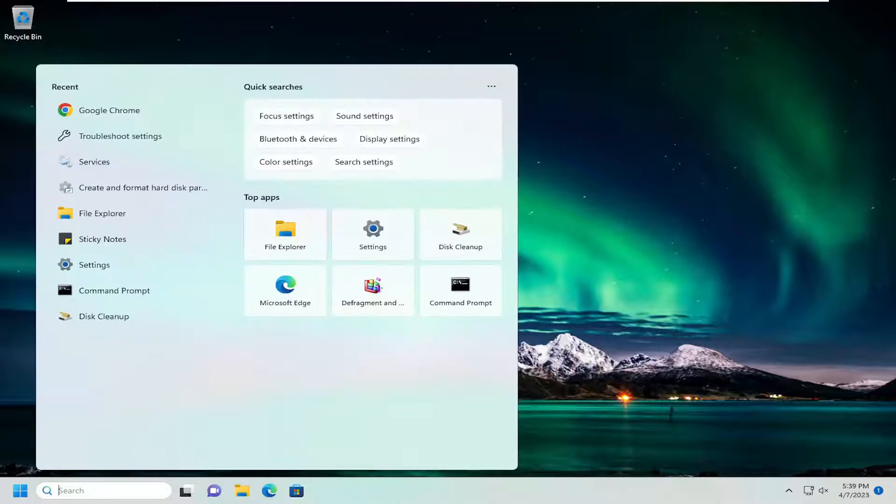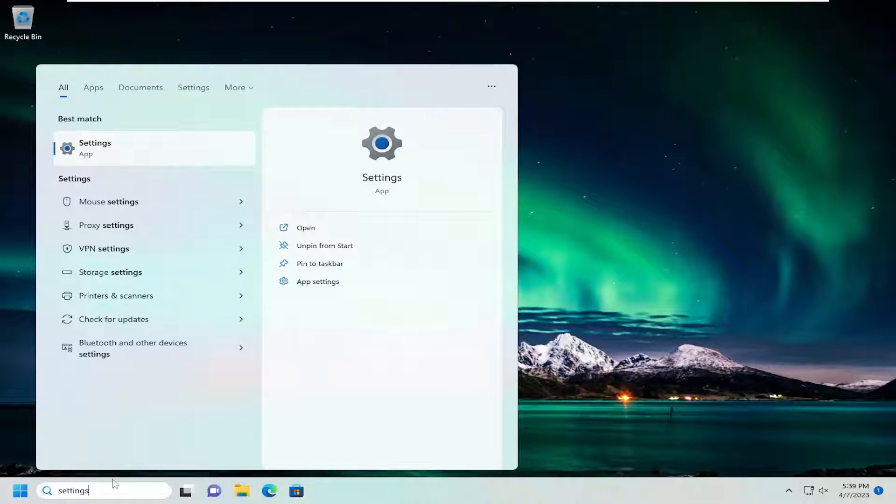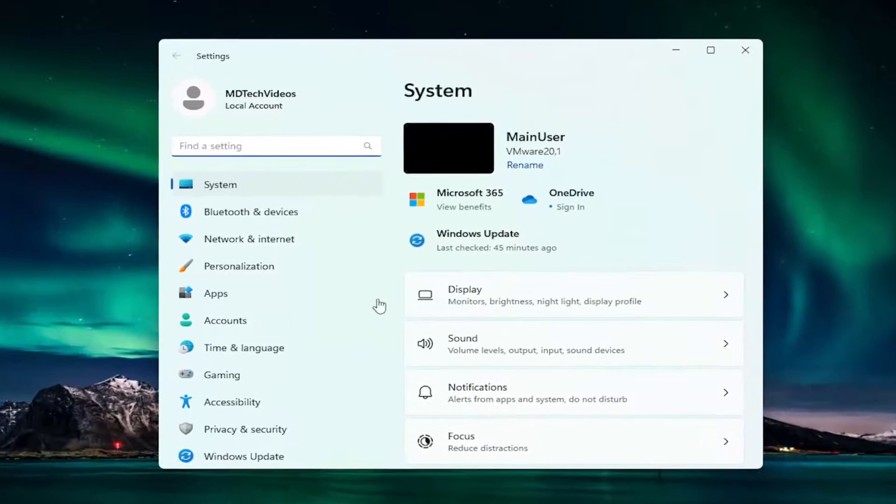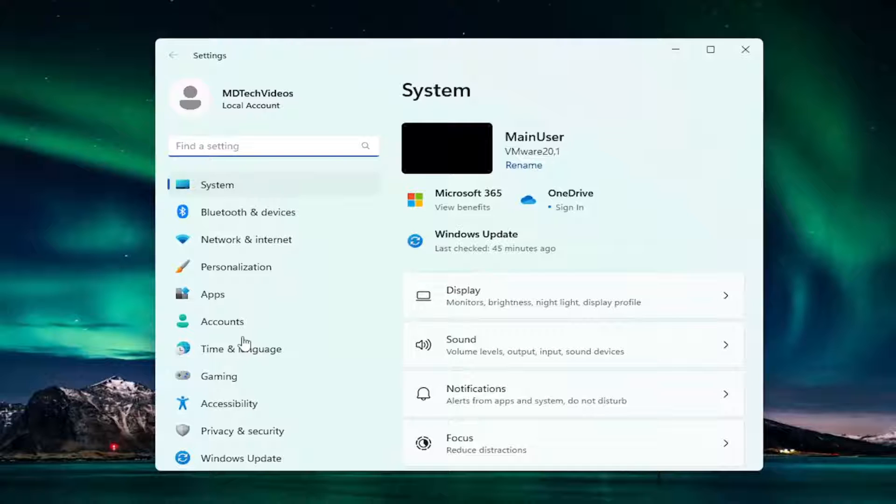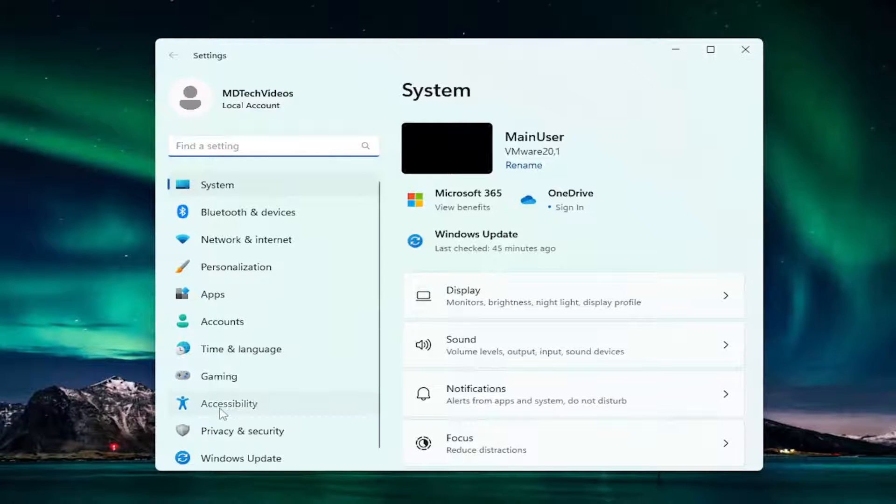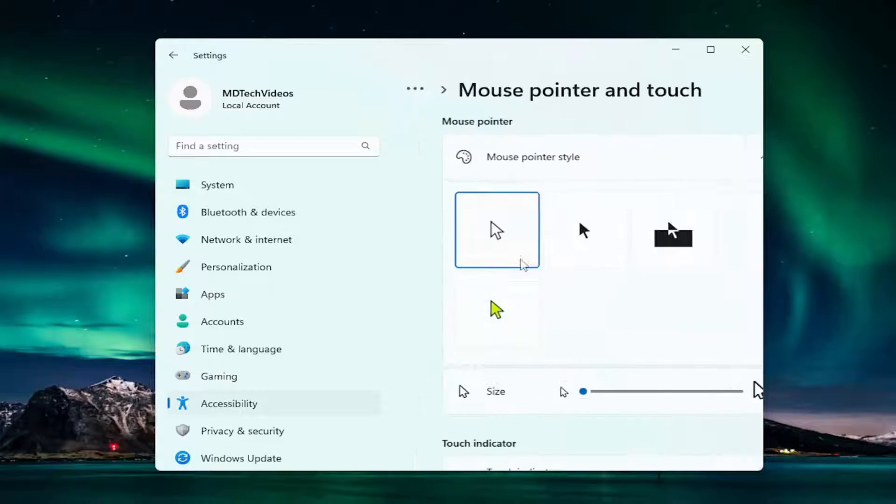All you have to do is open up the search menu and type in Settings. The best match should come back with Settings. Go ahead and open that up. On the left side, select Accessibility, and then on the right side, select Mouse Pointer and Touch.